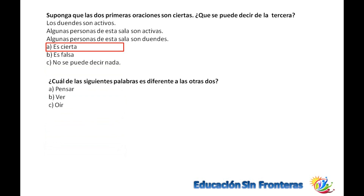¿Cuál de las siguientes palabras es diferente a las demás? Pensar implica pensamiento, que no es un sentido. Ver y oír implican uso del sentido de la vista y el de la escucha. Así que pensar está diferente.